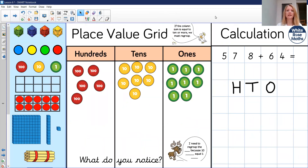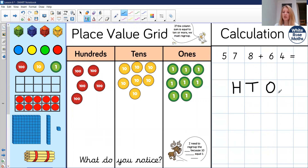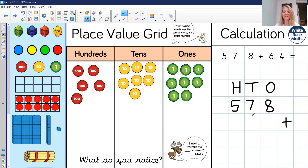So let's have a look at what we're doing today — regrouping in more than one column. Here we've got our calculation of 578 add 64. Let's just check in our place value grid. So we've got 578, and we need to add 64. I'm going to write it into my column addition first of all: 578, making sure that my place value headings are there and my hundreds, tens, and ones are in the right place. And I'm adding on 64 — is the six in the hundreds column? No, make sure that six is in the tens column. Six tens is 60 and four ones. Really important that those digits line up.